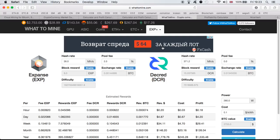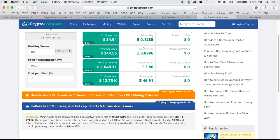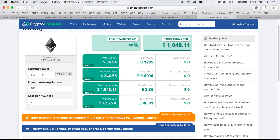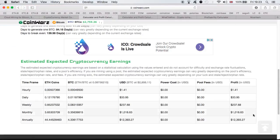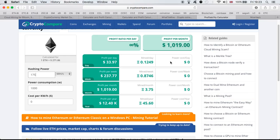The next site is CryptoCompare — pretty much the same thing, very easy to use. If you open Ethereum, put in the megahashes, set no power cost for Genesis Mining, you can immediately see how much you can be making per month. Comparing it with CoinWarz, it's spot on — $1,018 versus $1,019 — so the two sites are working very well and showing consistent profits.